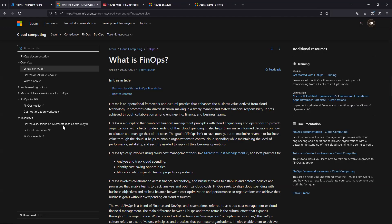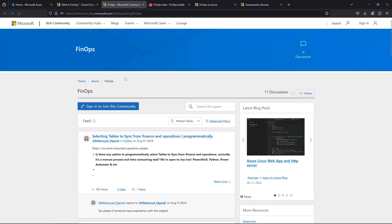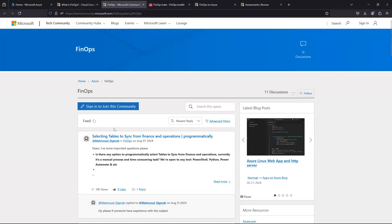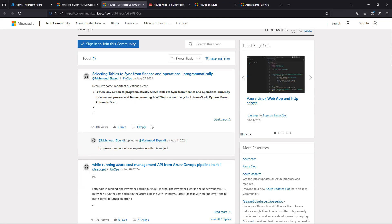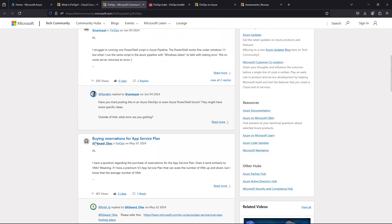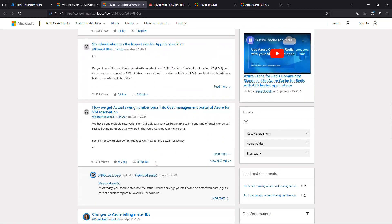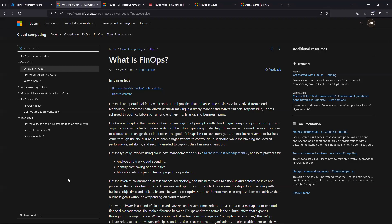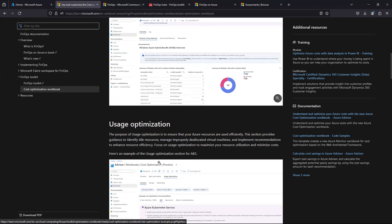There's also a tech community available for FinOps discussions. If you're facing problems related to cost, reservations, or saving plans, you can post your question there. People who are already working on these issues post their solutions and answers. You can find tips and guidance from experts on topics like buying reservations for App Service Plans or any other cost-related doubts.